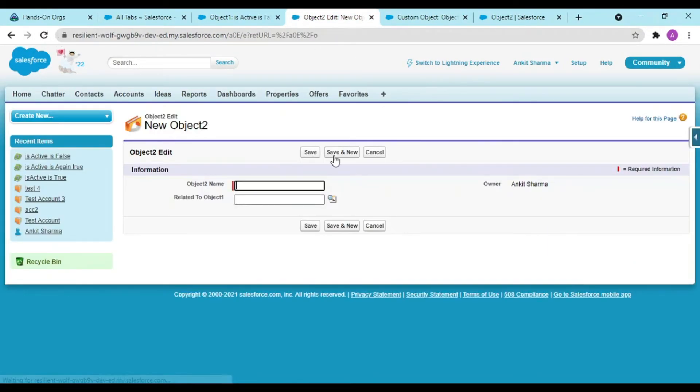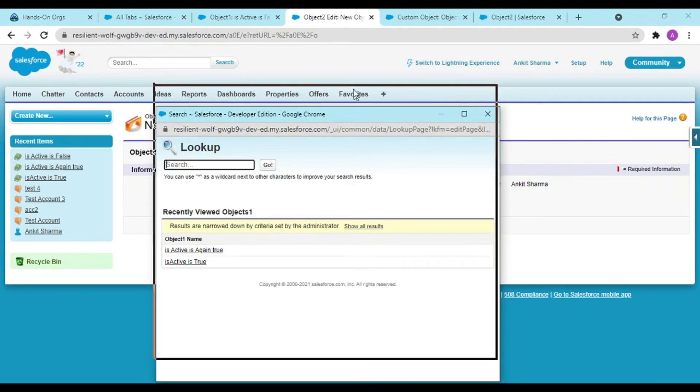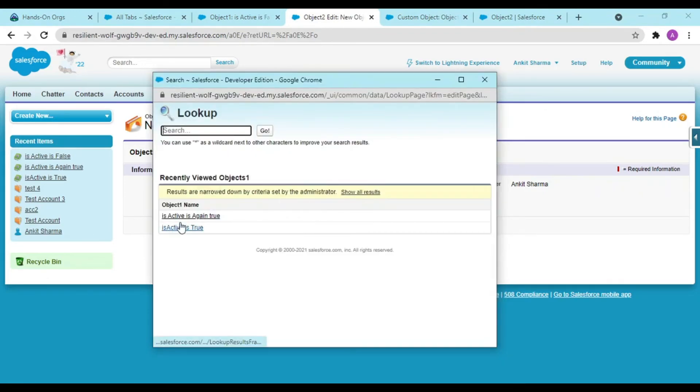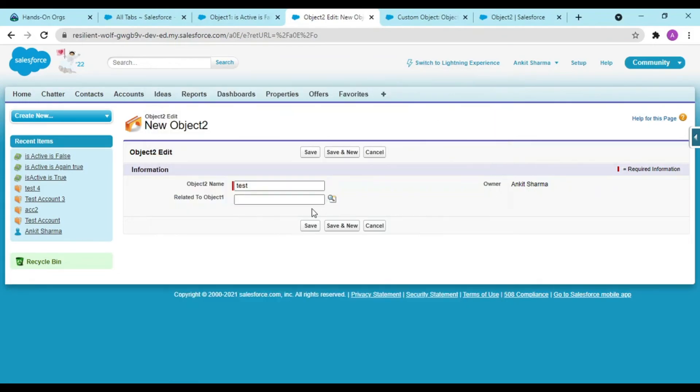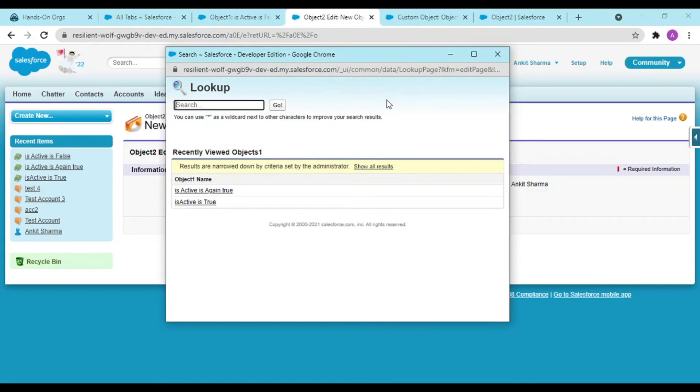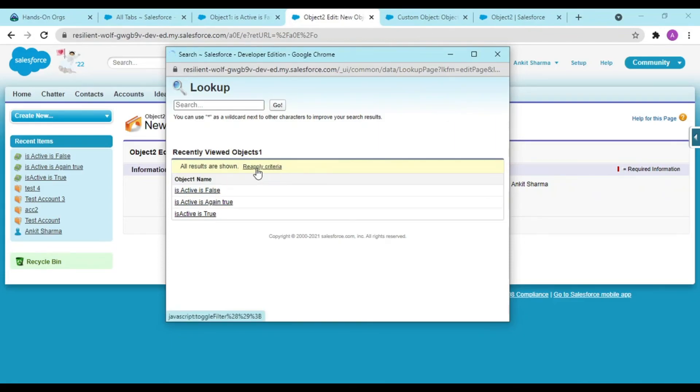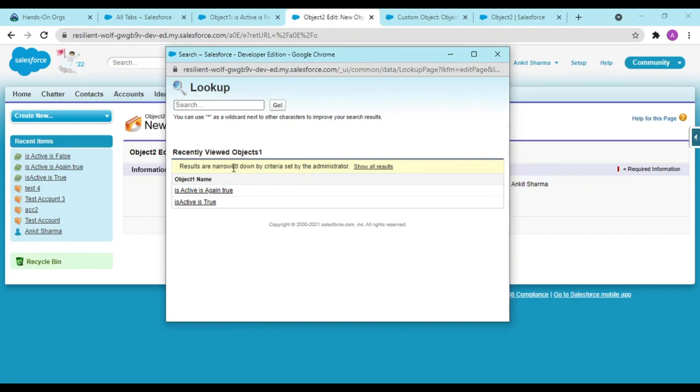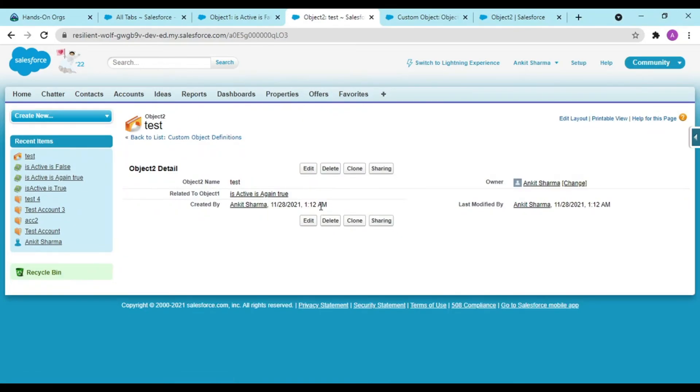My object two is saved. Now let me run this and related to object one, in my lookup guys, see I am getting only true, Is Active is true, and only true. I am not getting my false value. In this way we can hide our values. Since I have done the part as optional, I can see all results including false. But if I want to have my criteria again, I can reapply my criteria from here. In this way I can have a relationship based upon my lookup filter criteria.